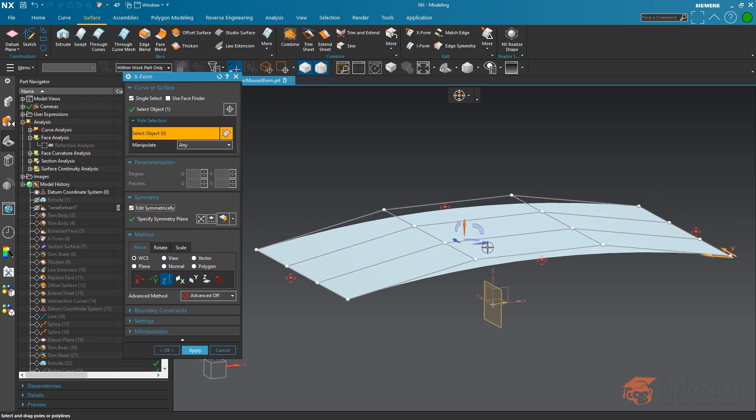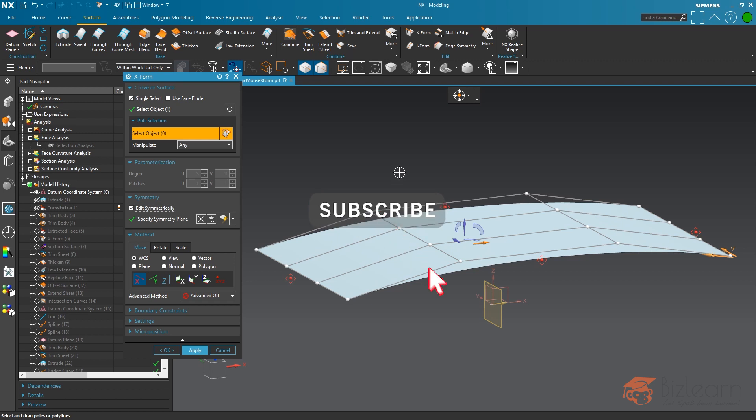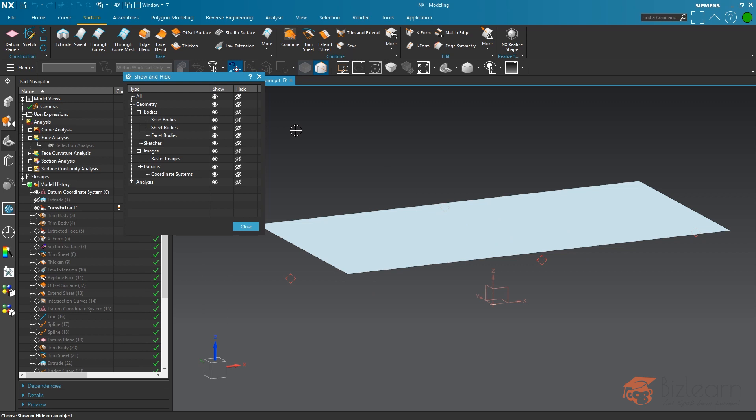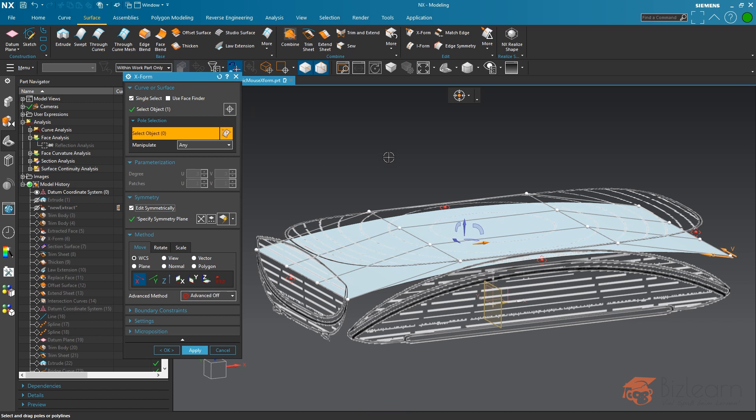But what I need to proceed, and therefore I'm going to use Control and W to open show and hide, I need my raster images for comparison reasons. I'm going to close this.